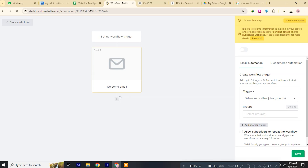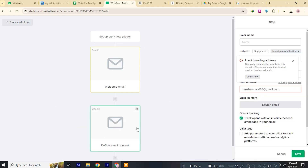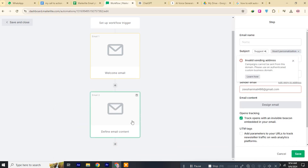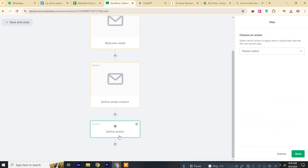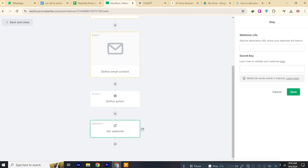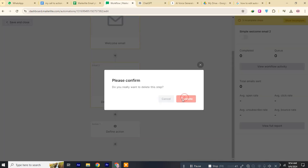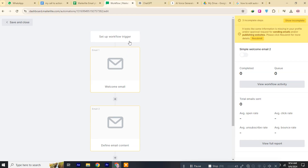To add new steps, click the plus button. To modify existing steps, simply click on the step you wish to change. To remove steps, click the trash icon. You can also adjust triggers and conditions to better fit your needs.